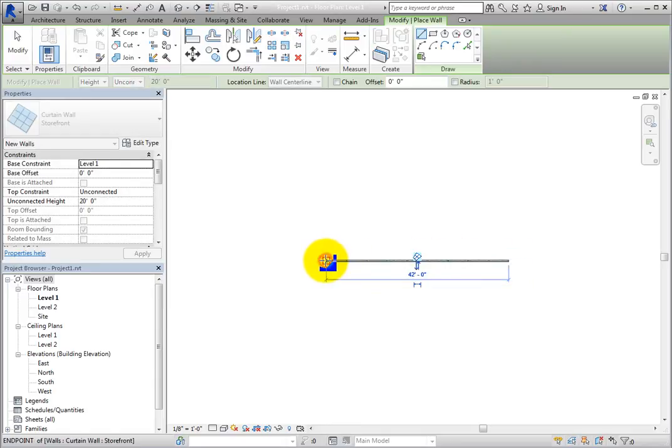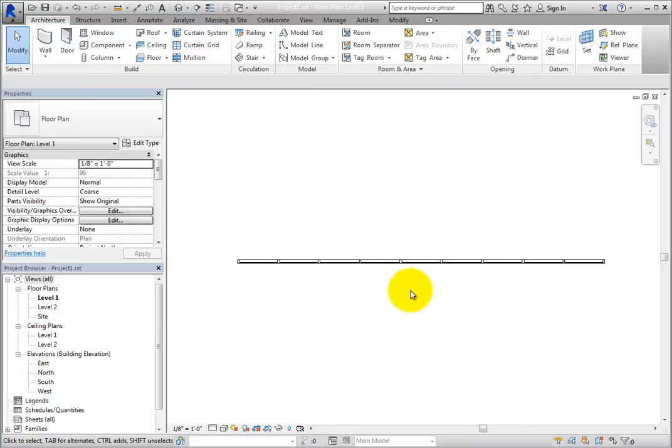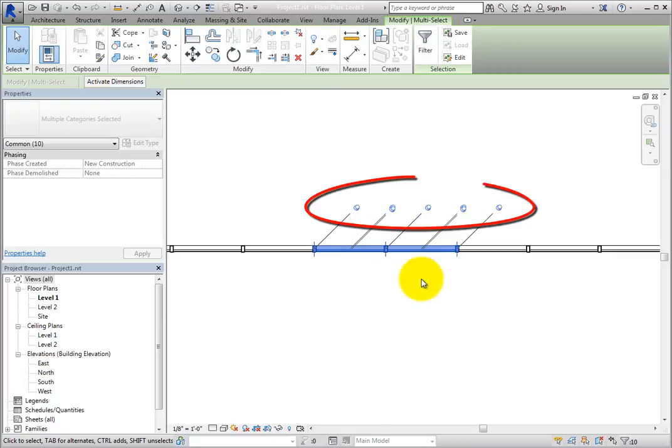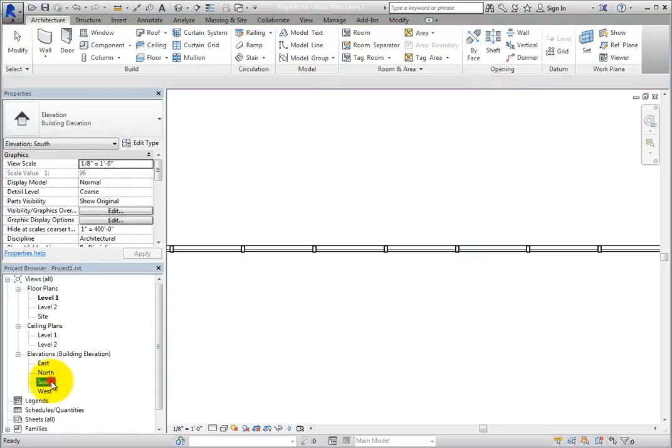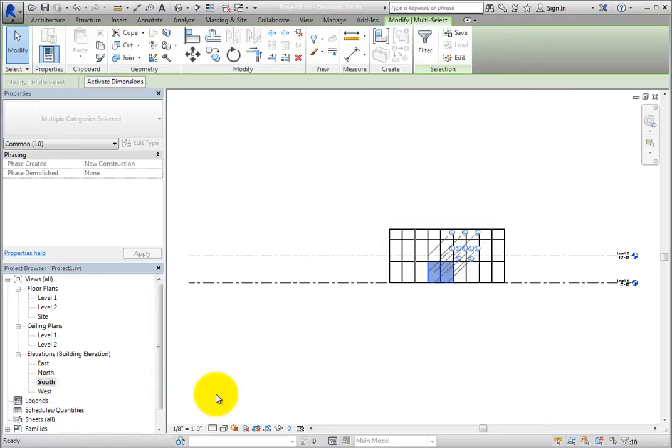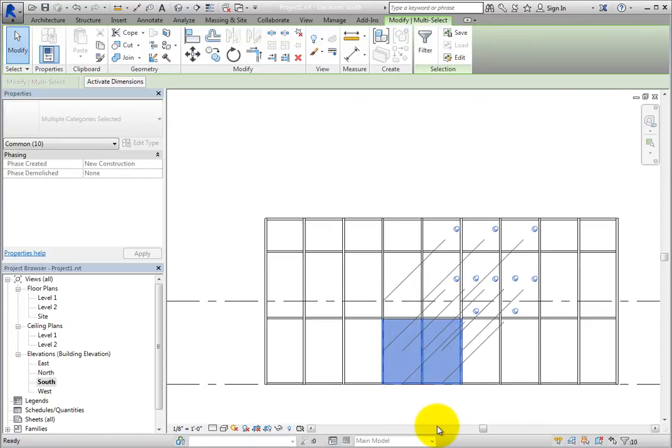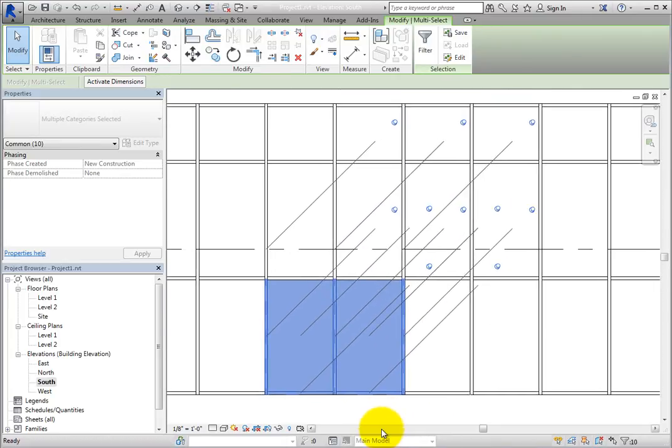Click Modify to end the command. If you use a window selection to select a portion of the wall, you will see a row of pins. Switch to the south elevation view to better see that the mullions, panels, and curtain gridlines that you selected are currently pinned.